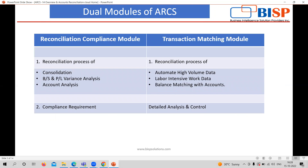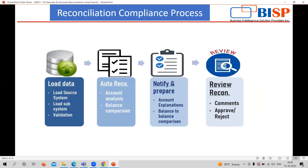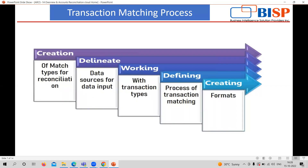There are two types of modules. The first one is the Reconciliation Compliance module and the second one is the Transaction Matching module. In the Reconciliation Compliance module, you need to load the data — it compares data from a source system or subsystem. After providing the data, you create the reconciliation and proceed. Once preparation is done, the reviewer can provide comments, or approve or reject it. In the Transaction Matching process, providing the match type is really important. Once the match type and data source are provided and transaction matching is done, you can go for authorization and purpose.